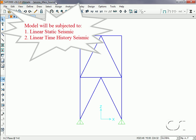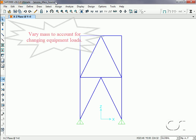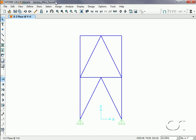This brief tutorial will show how to perform seismic analyses using different mass sources. In most structural analysis the assumption that masses do not vary is appropriate. However, on occasion it may be necessary to perform analyses where the masses vary, such as in structures that support changing equipment or piping loads. For this tutorial we have created a simple brace frame which is used to support a vessel that varies in weight and thus mass.